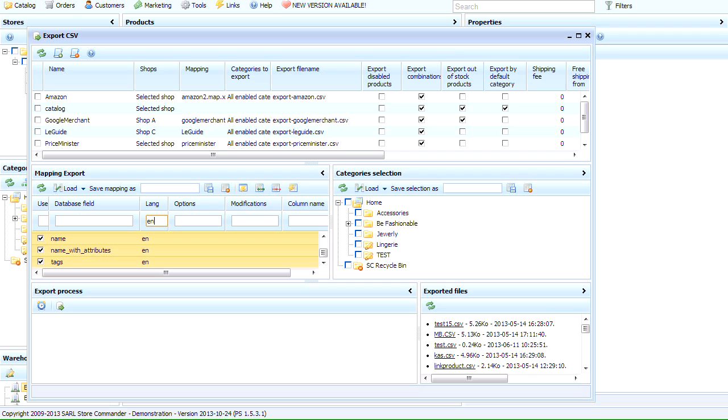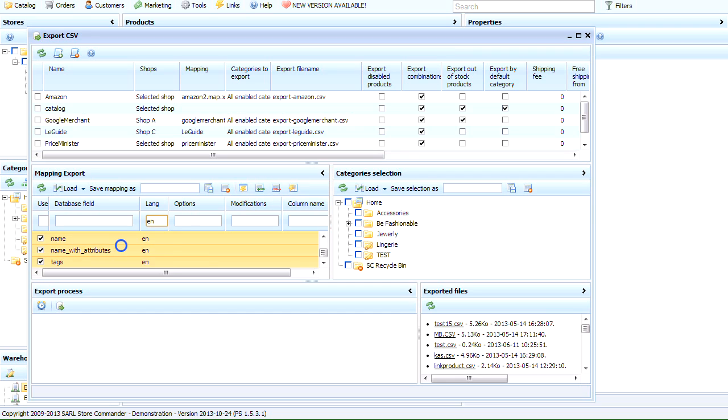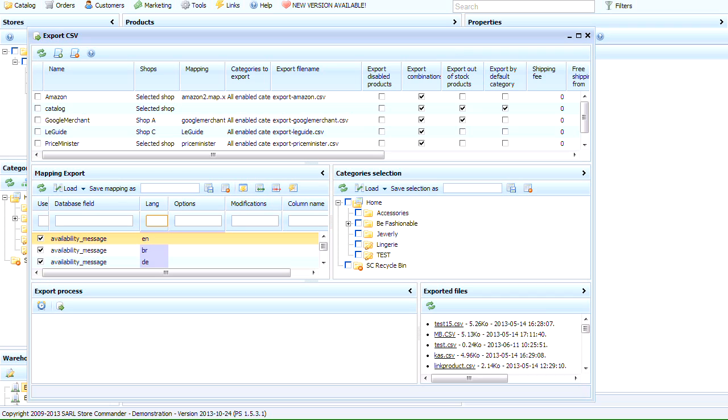Now, you have the choice to delete these fields by clicking on this icon, or exclude them from this mapping configuration by right-clicking and selecting Uncheck. Repeat the same steps for all other languages you wish to exclude from this mapping except the language you wish to export.